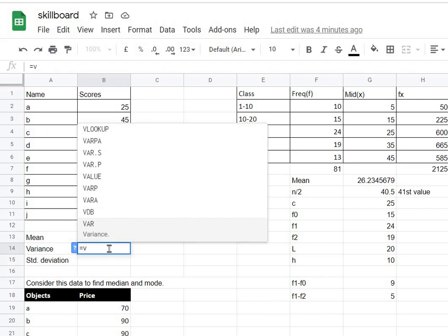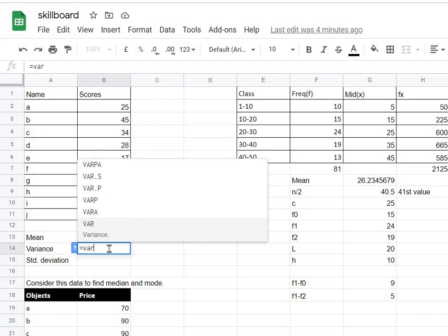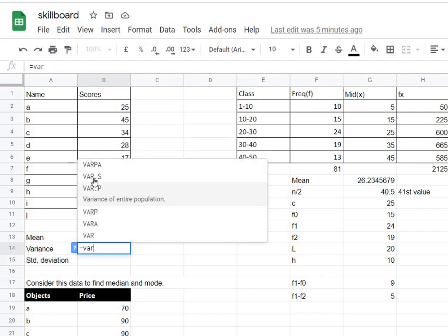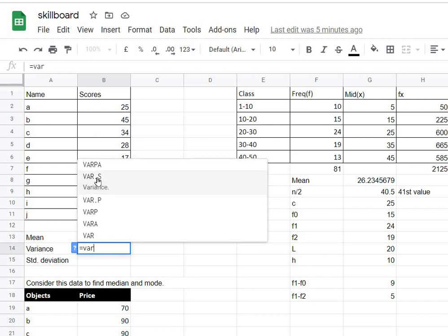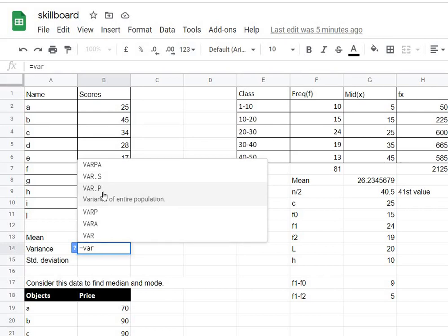Now you can see there are multiple options that you can use: VAR.P and VAR.S. P and S stand for population and sample. If you're given the whole population, you use the function VAR.P, and if you're given a sample, a small part of the population, you use VAR.S.